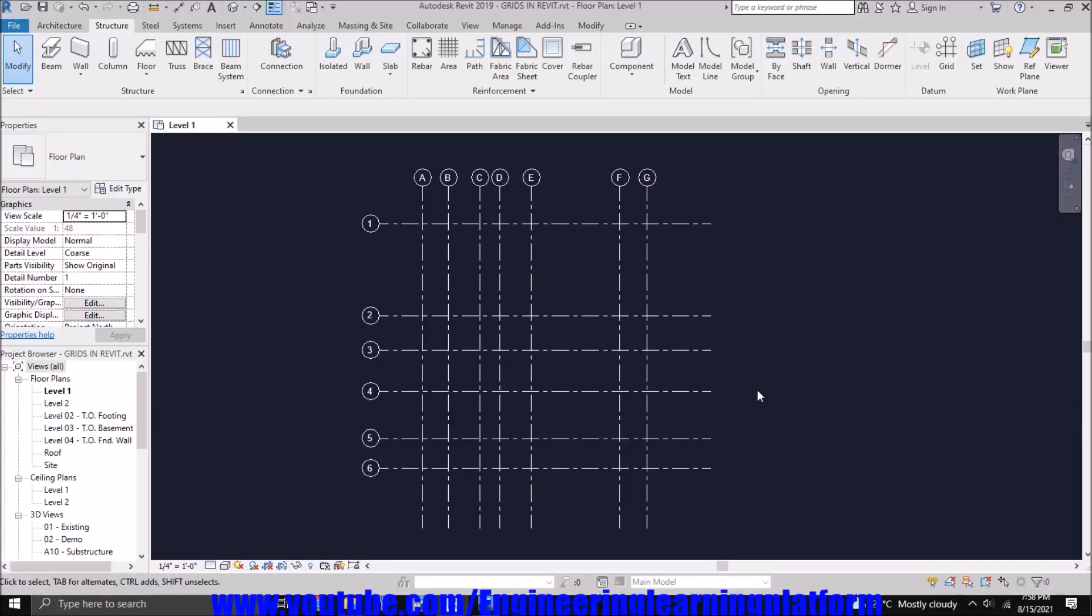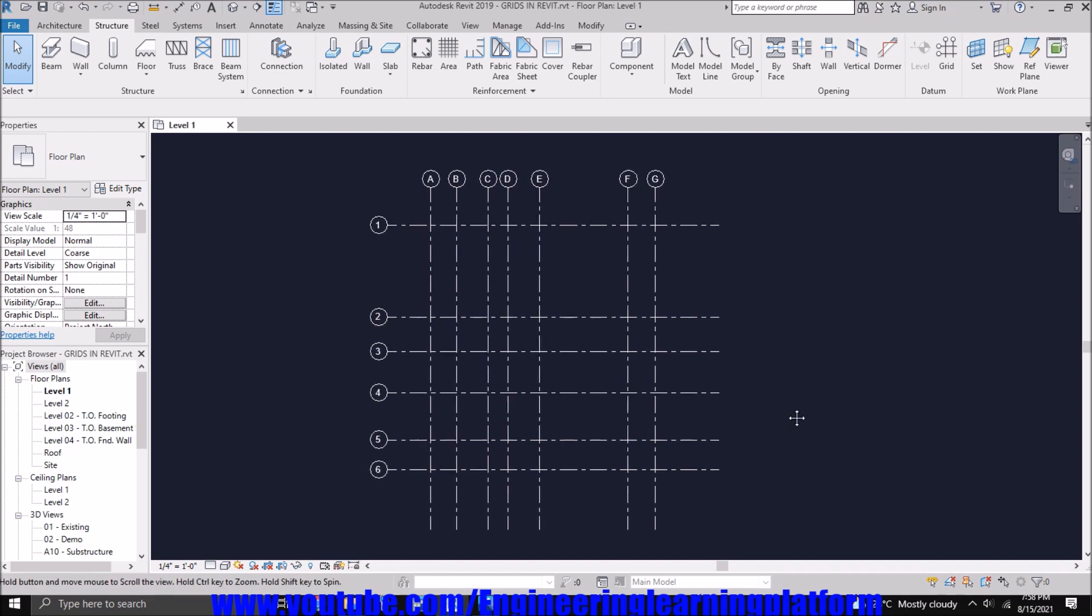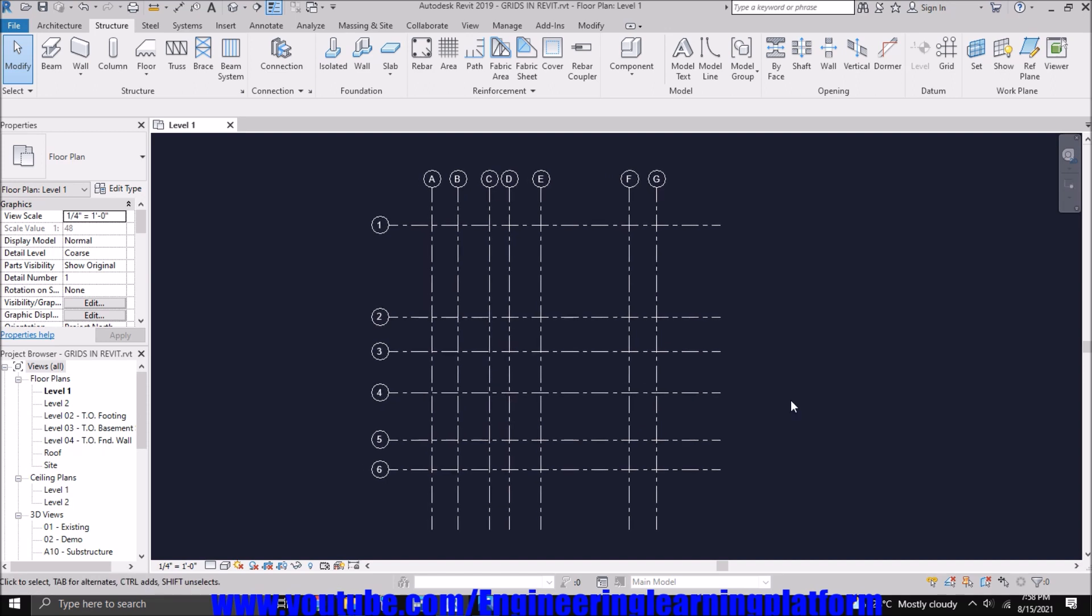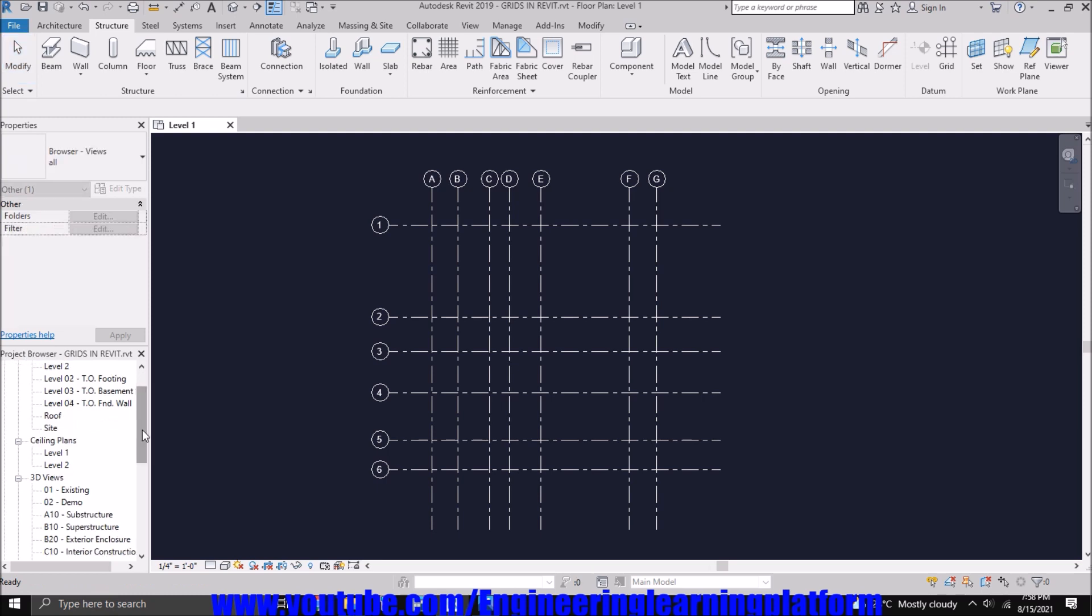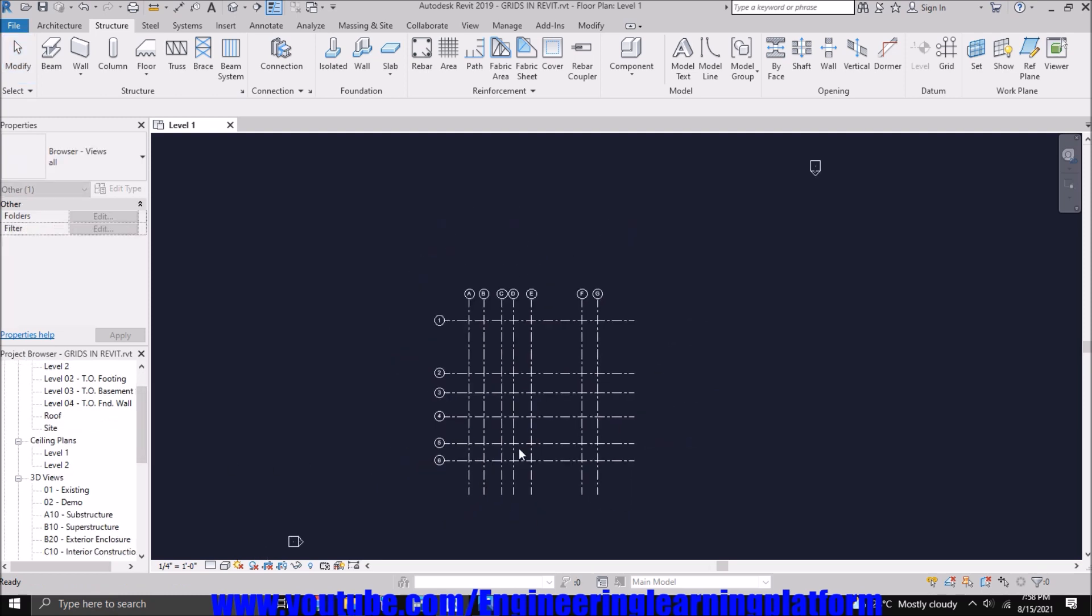In the last lecture, we discussed how to define these grids in Revit and save the model. Now we'll be discussing how to define the levels in Revit.